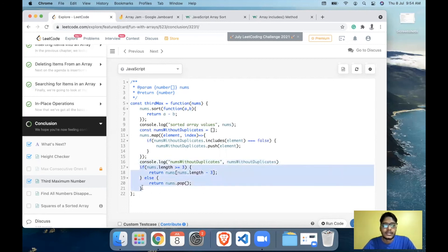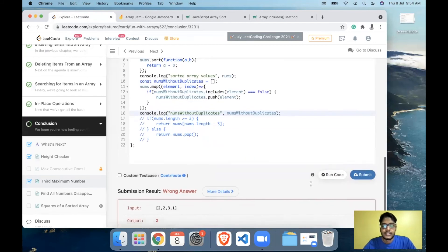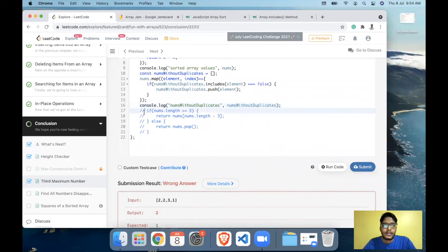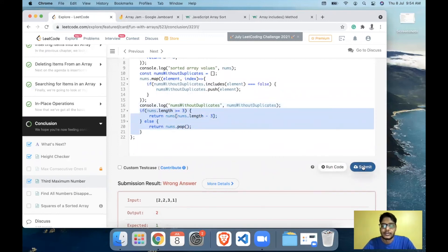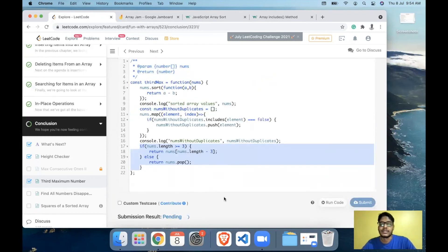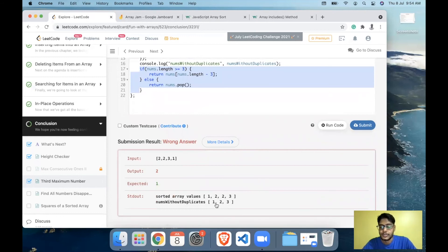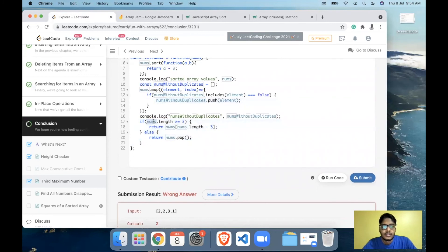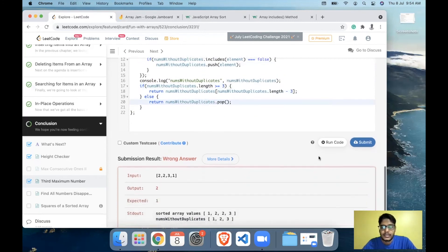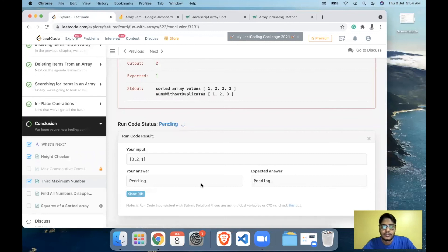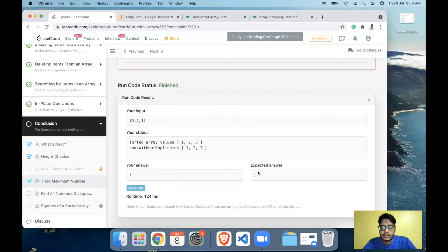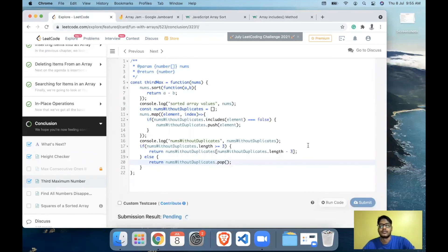We comment out the console.log statements and submit to run on all test cases. The failing case now produces distinct values [1, 2, 3], and returning the third last element at index 0 gives 1 — the correct answer. We replace `nums` with `numsWithoutDuplicates` in the final return logic. We run on the default test case — it works. Now we submit to check all test cases.